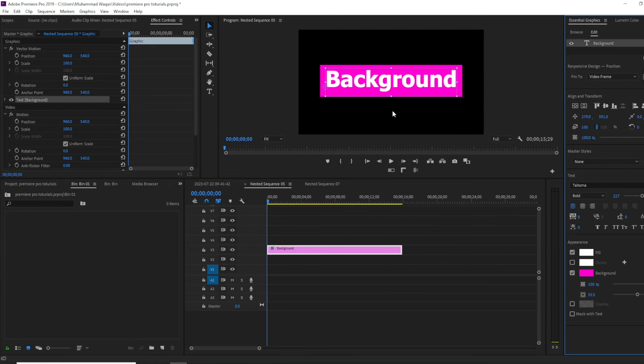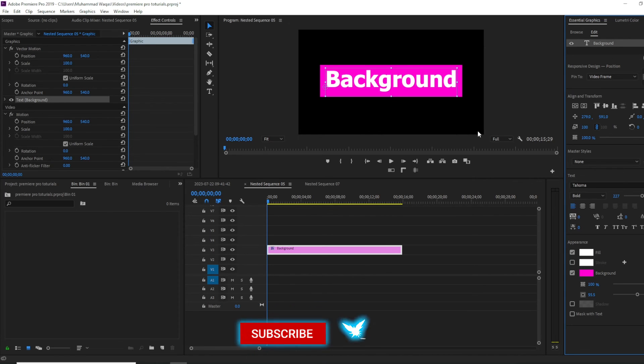So this is how you can add background for your text. That's it for today's video, I hope you guys enjoyed.